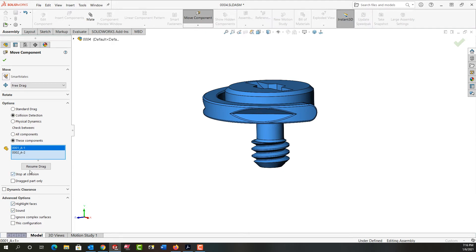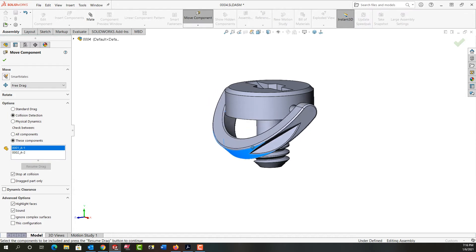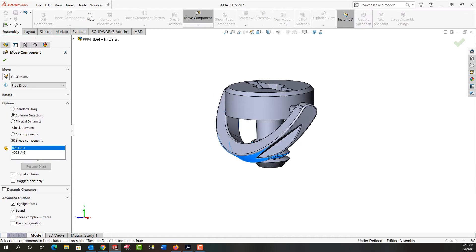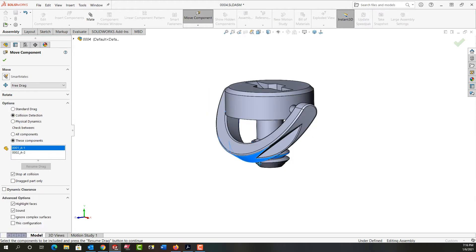Now what I'll do is I'll come up here and select the resume drag. I'm going to click on this and drag it down, and as soon as it makes contact we hear the noise and it stops.